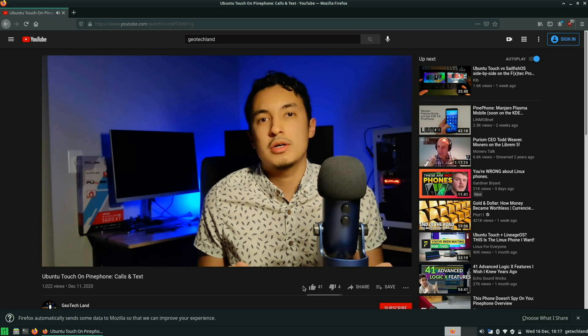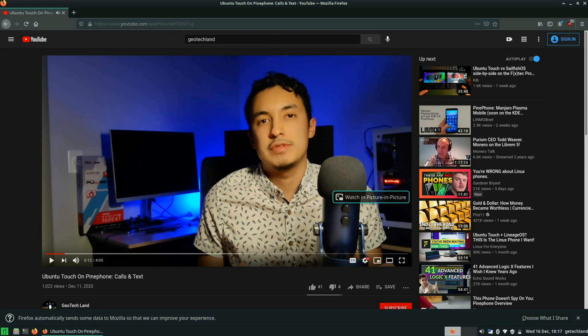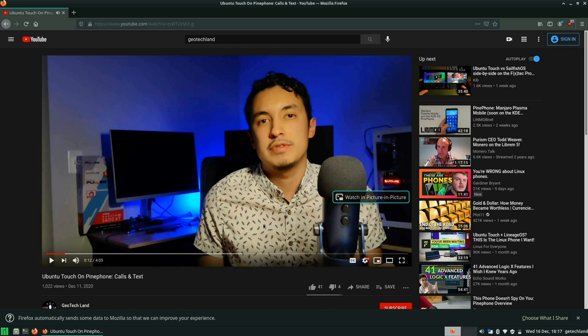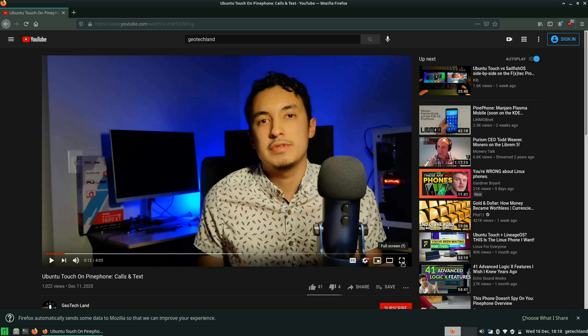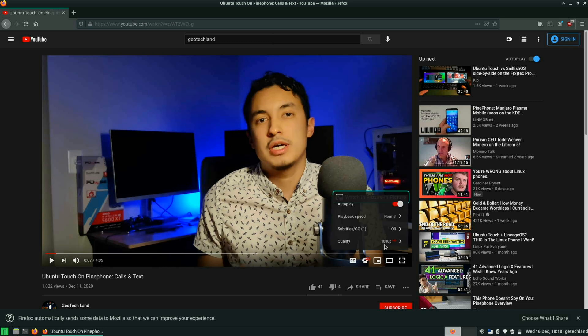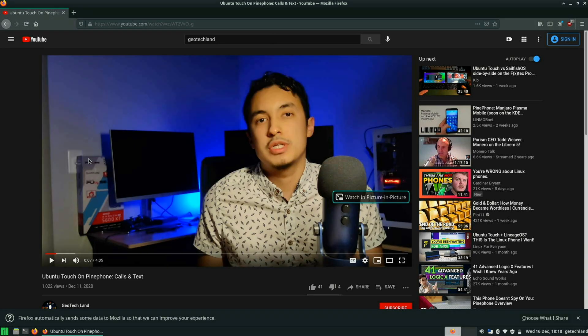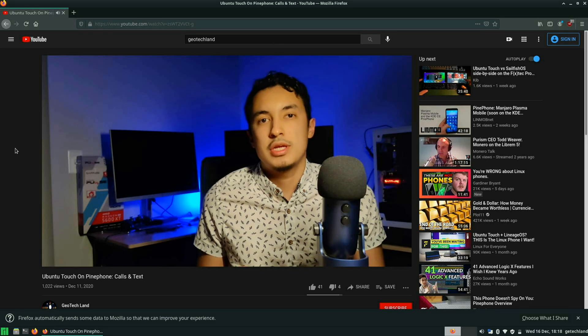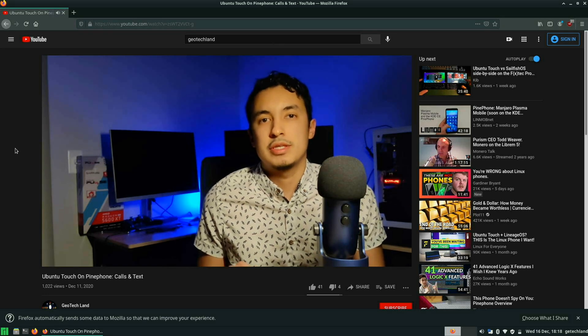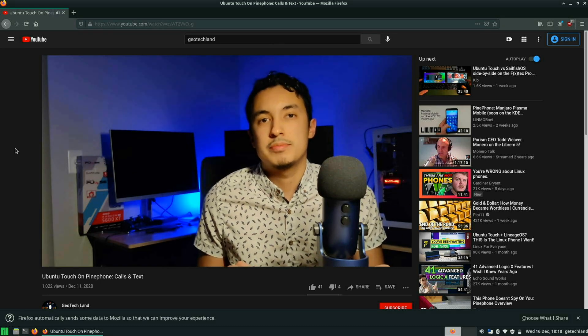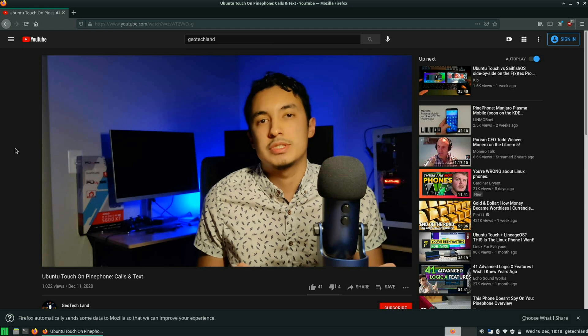The recording doesn't do it quite justice. It's a lot smoother than it looks here. But even without the recording, there is some noticeable lag. It's not smooth, but it's still usable. Let me see how it is if I switch it to 720p here to see if it's a lot smoother.